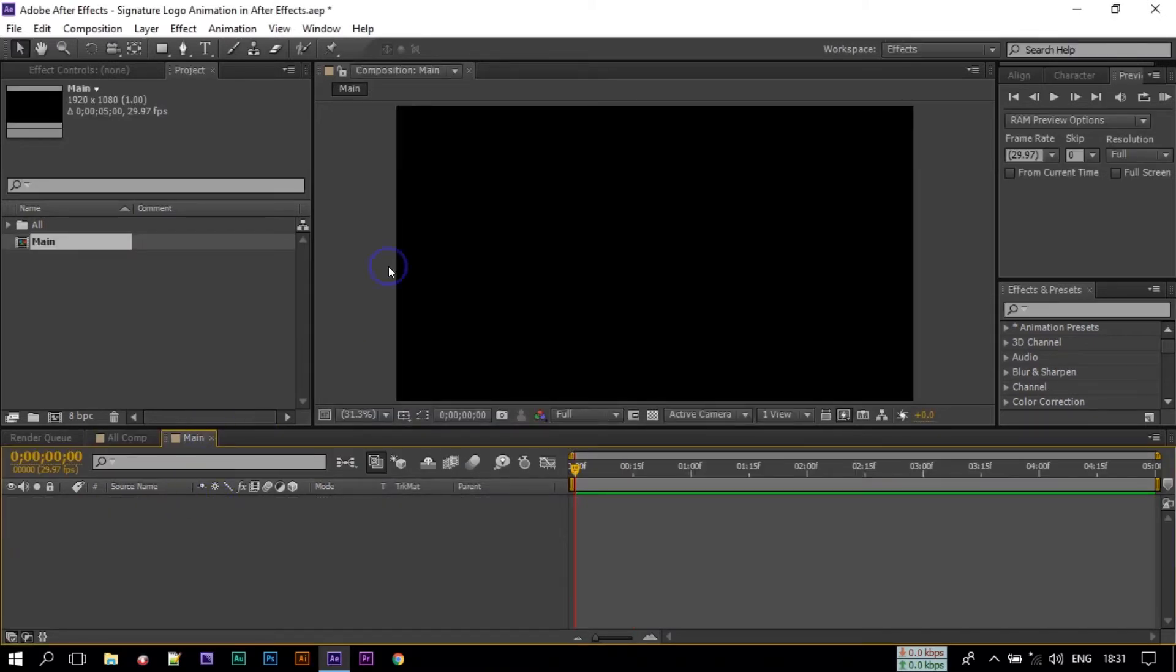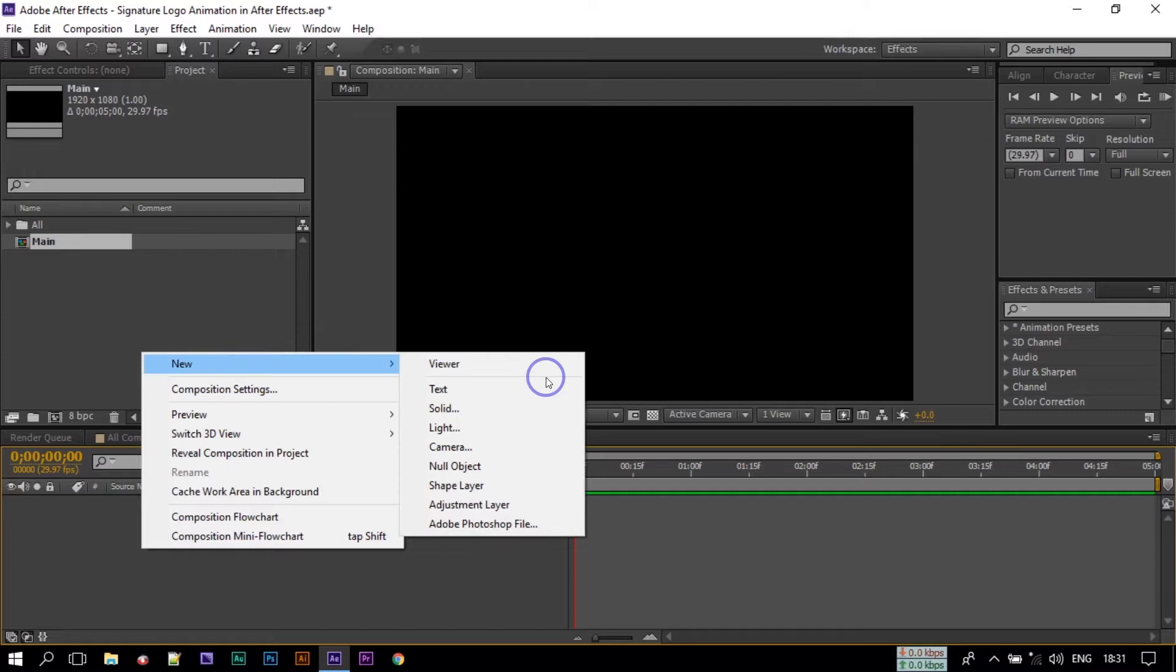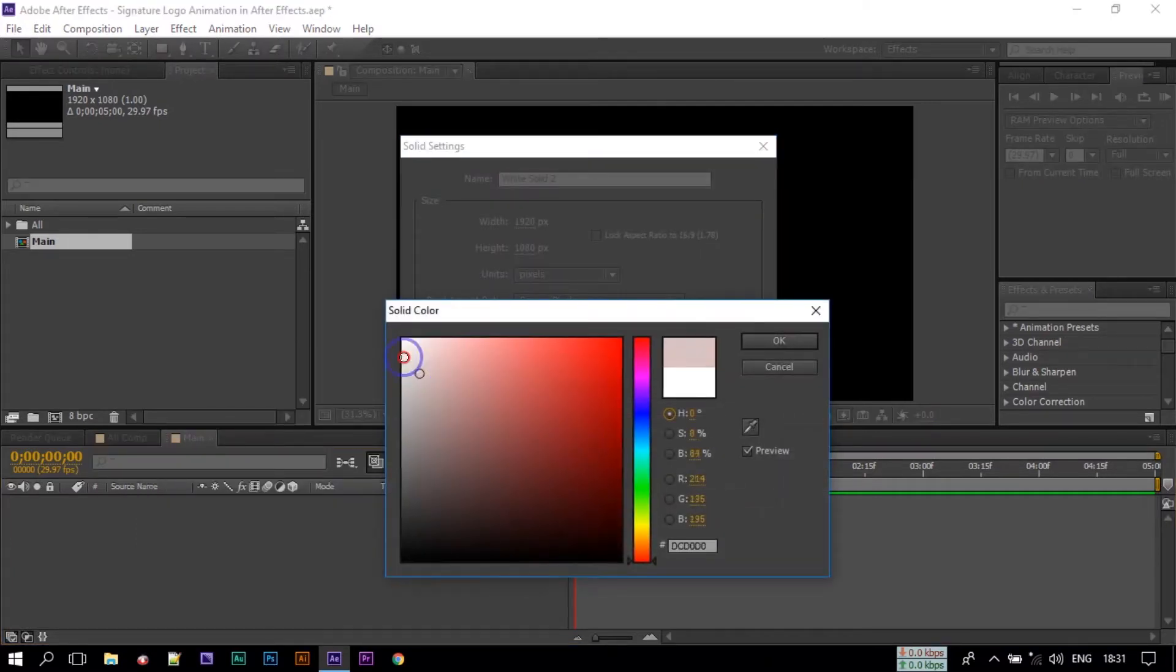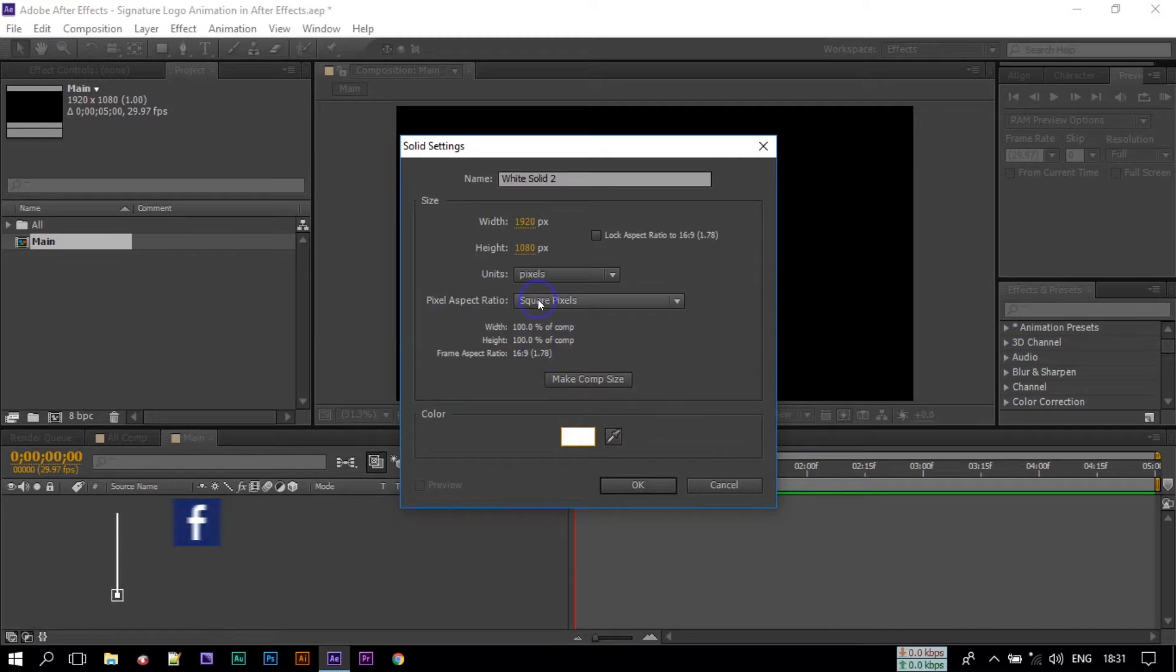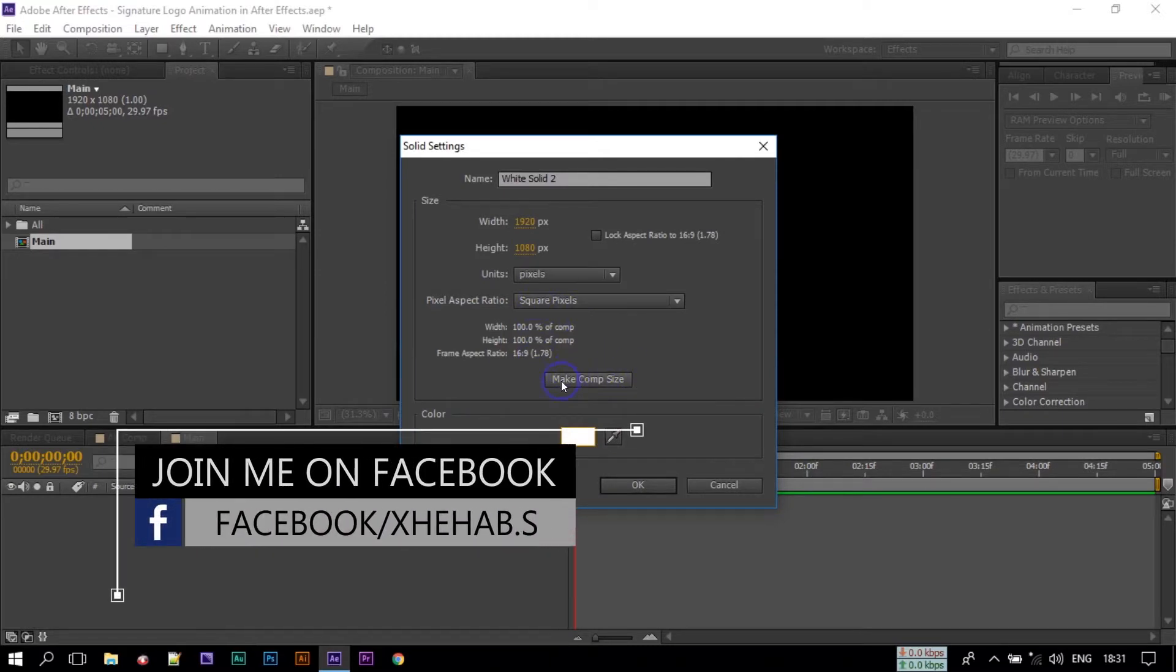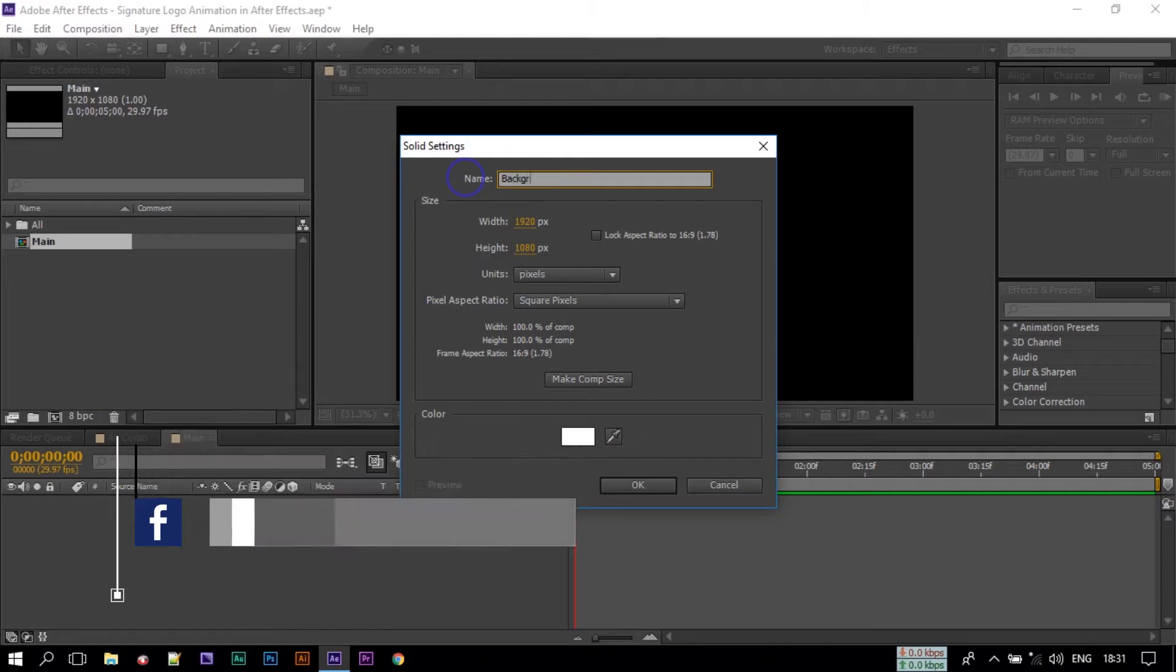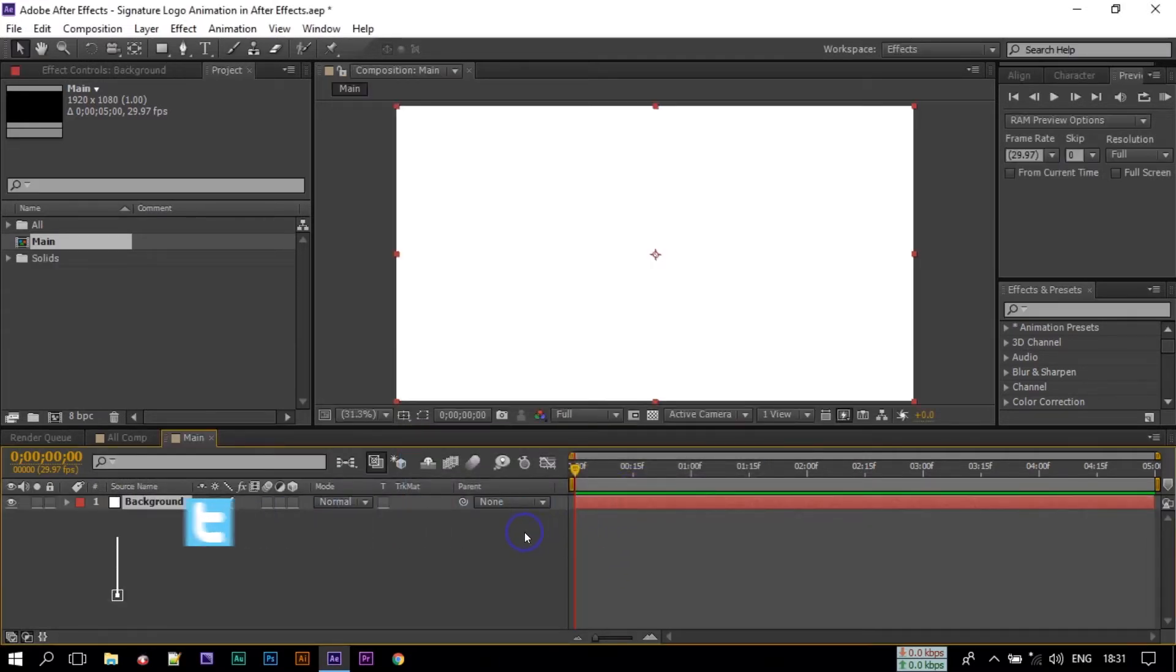Here you can make a background by going to New Solid or you can use any background you want. So I am using the white color or you can change this color anytime. So I am going with white but you can change to any color you want. Rename it to Background, now click OK.